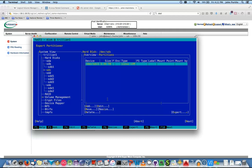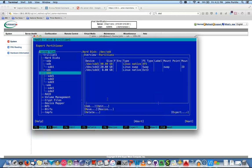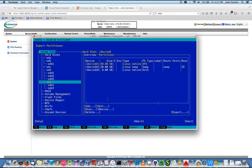Let's go to D — D looks like our root, we don't want to touch D. Hit enter — that's our root, that's our bread and butter; we have to do everything we can to avoid D. SDD1 is the... I was looking for LVM — why don't I see LVM there? Let's look at E. Hit enter.